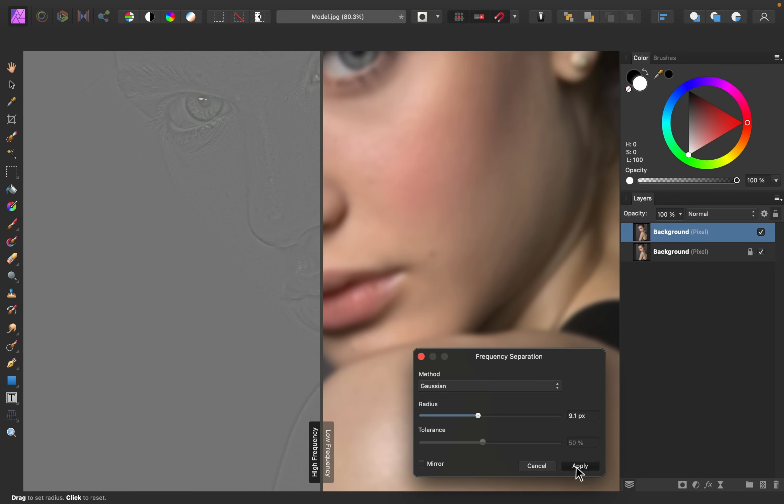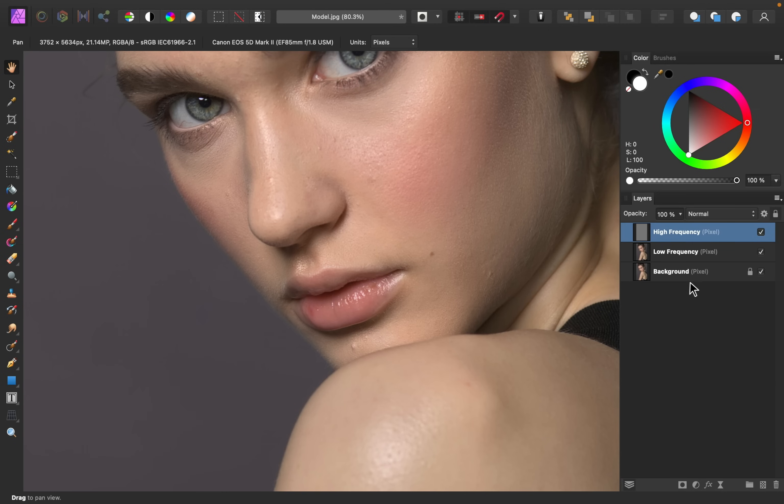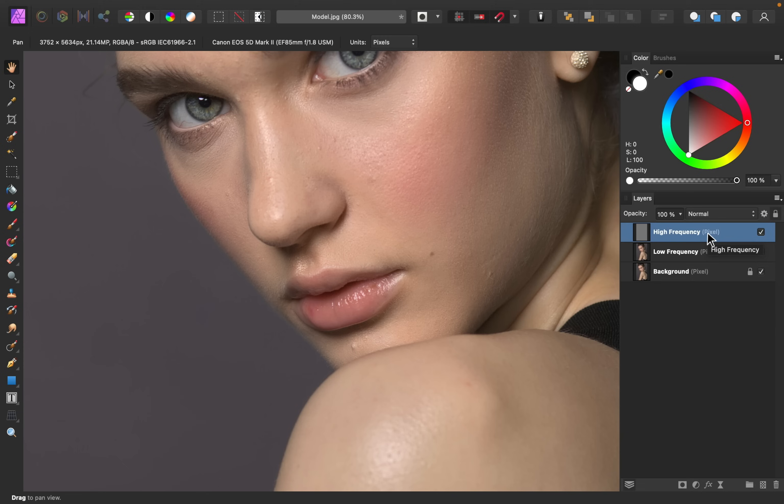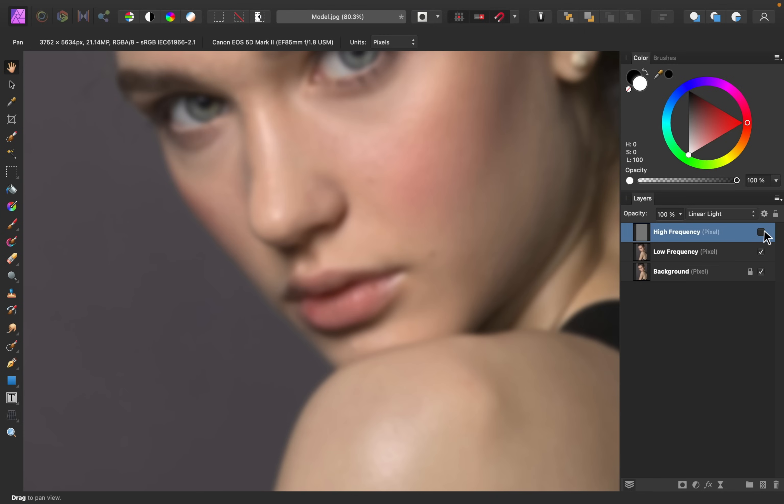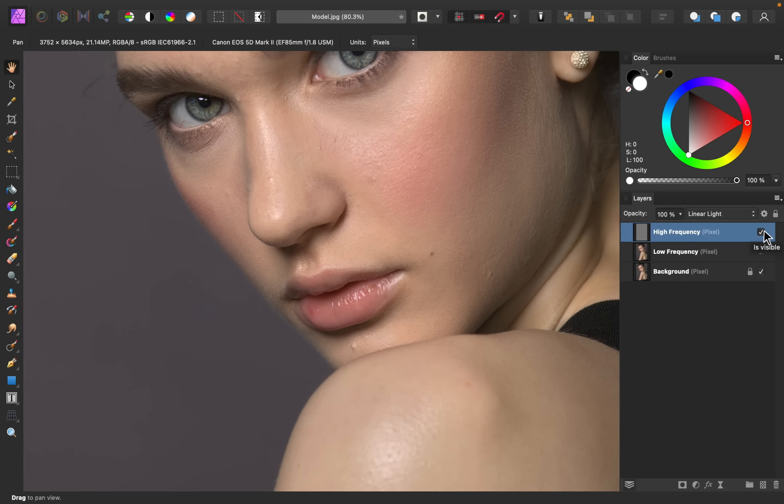I'm going to press apply, and now Affinity will separate the high and low frequency layers so that they're on their own individual layers. So what's the point of separating these layers? With the layers separate, we can clean up the high frequency texture first, ignoring the colors. Afterward, we can paint on the low frequency layer to smooth out all of those fuzzy colors. This will make more sense as we do it, but just know that painting the colors on the low frequency layer is super satisfying. I think you'll really like it.